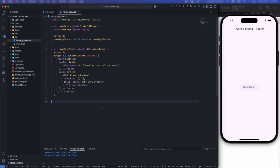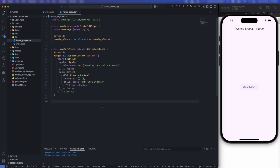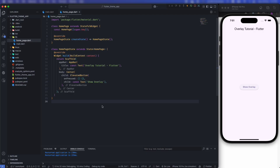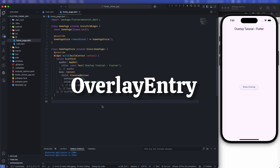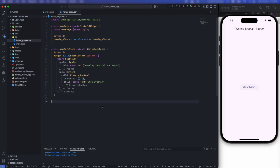Let's quickly understand what overlays are in Flutter. First, overlay is not a widget in Flutter — it is a kind of stack. Like we have a navigation stack, similarly we have an overlay stack in Flutter, and in the overlay stack we can push multiple overlay entries. We need overlay because there are multiple scenarios like wanting to display a loading bar on top of a screen or on top of the current UI.